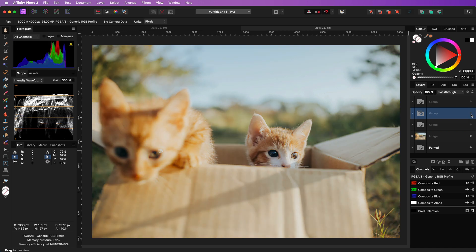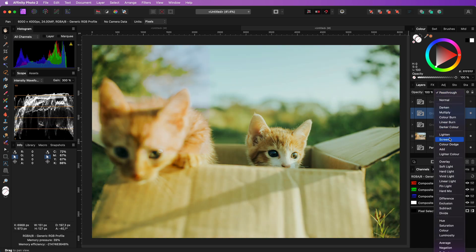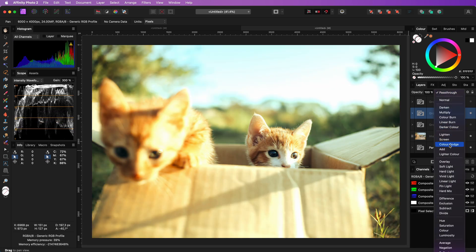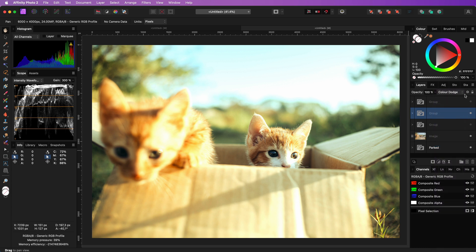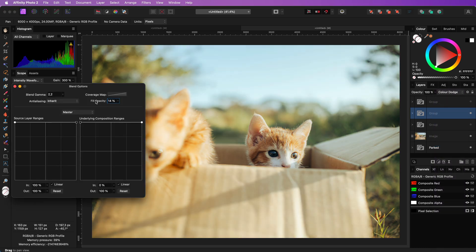Another good option is applying the color dodge blend mode to the group. Also just like with the color burn the color dodge can be quite strong. But by lowering the fill opacity we get an amazing result.